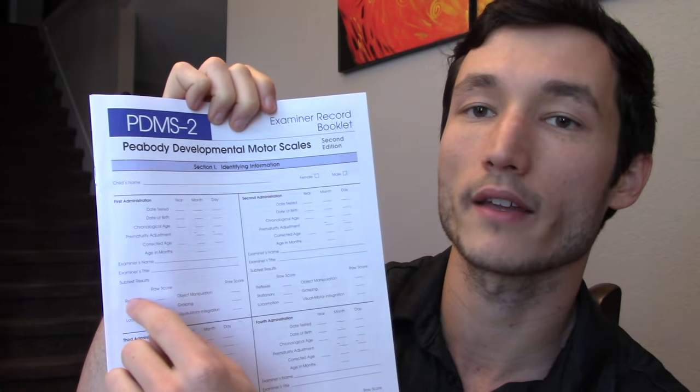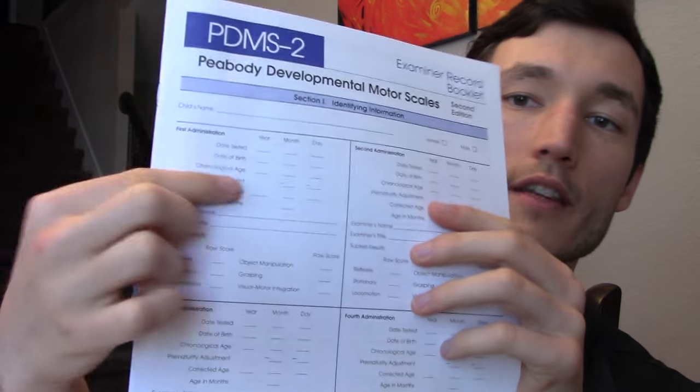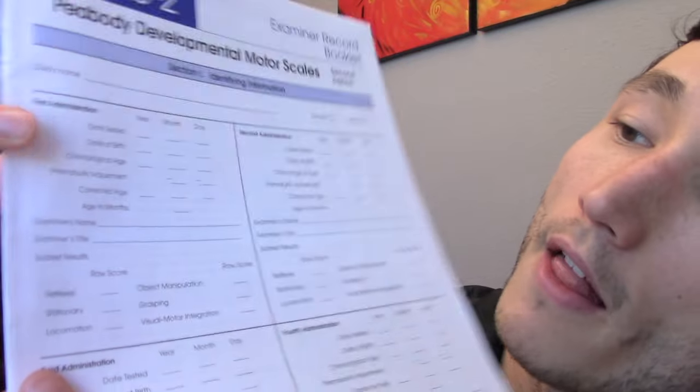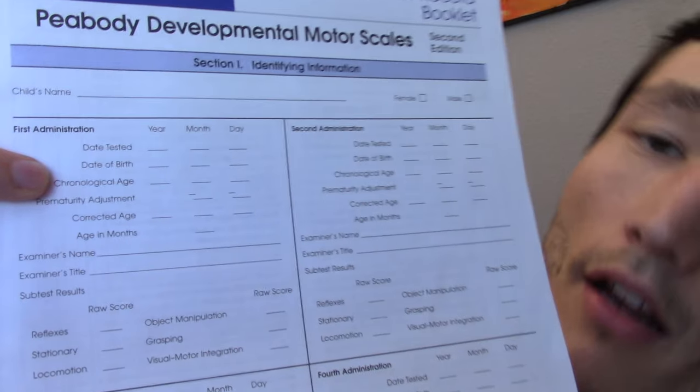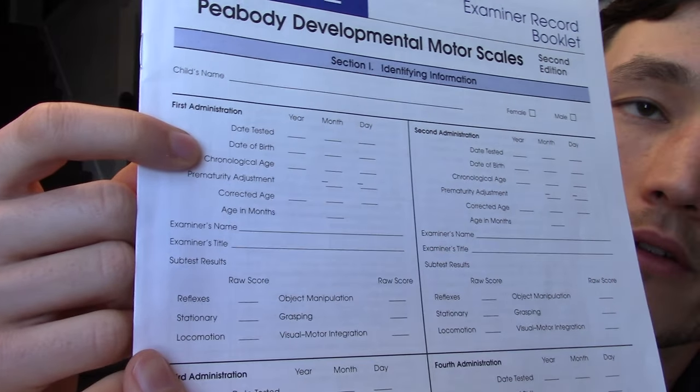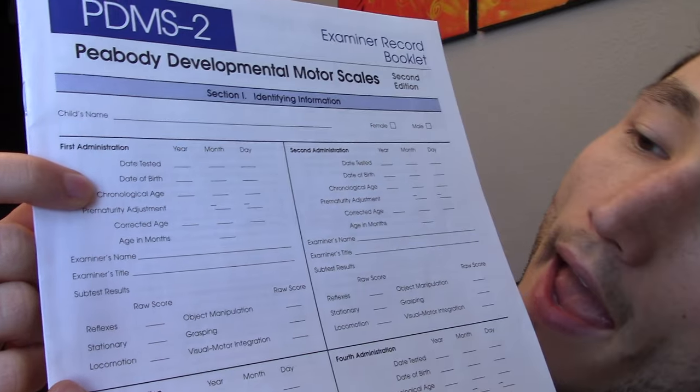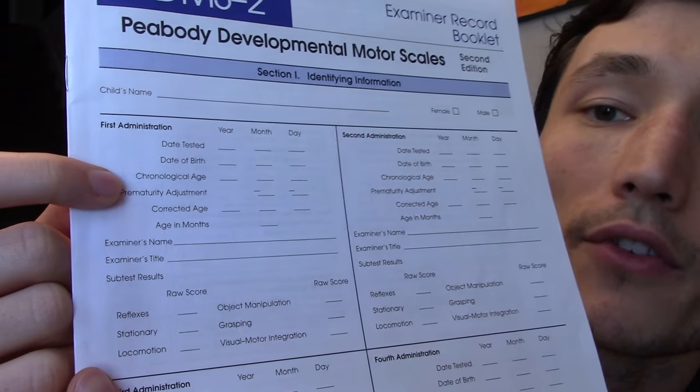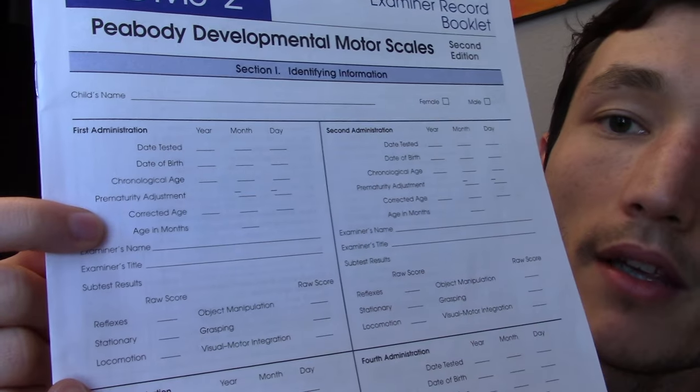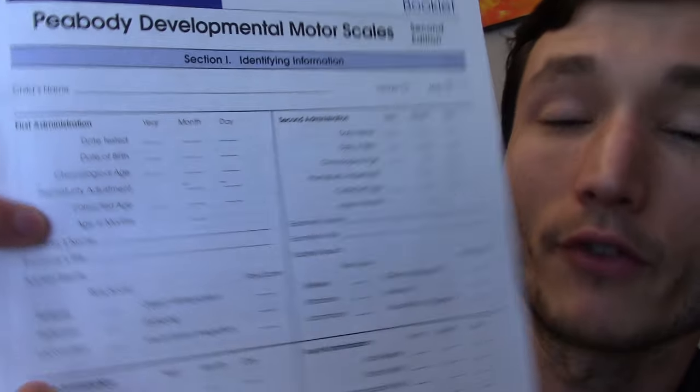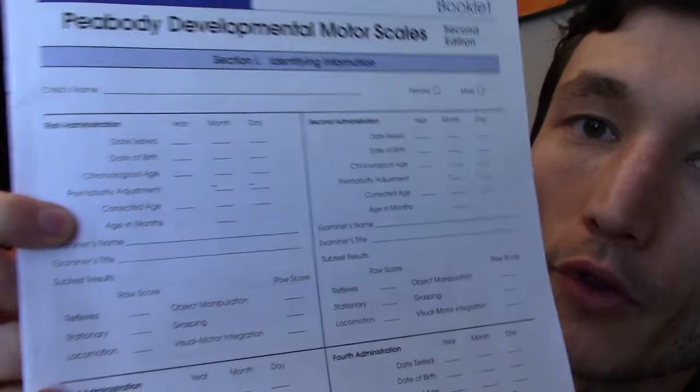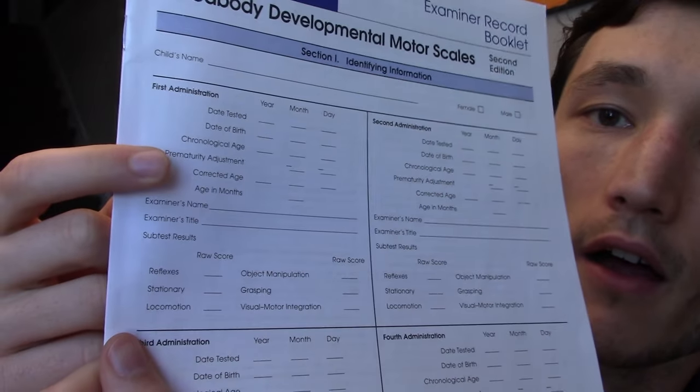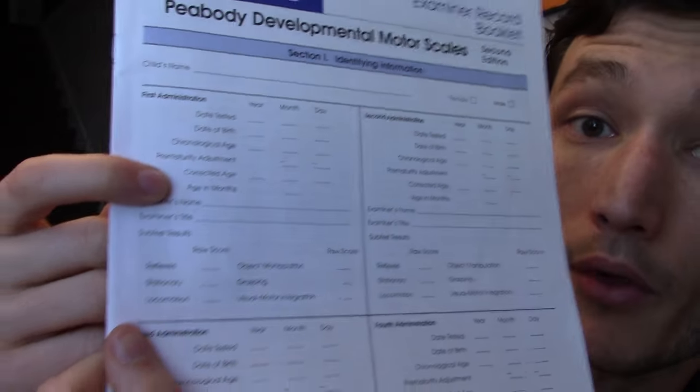Let's say on eval day I'm just focused on this box here, first administration. The kiddo is chronological age, so they've been out of the womb for 12 months and they're premature by two months, so their adjusted age would be 12 minus 2 gets you 10. So you are scoring this kiddo on this outcome measure as a 10 month old. So that's pretty important to remember.